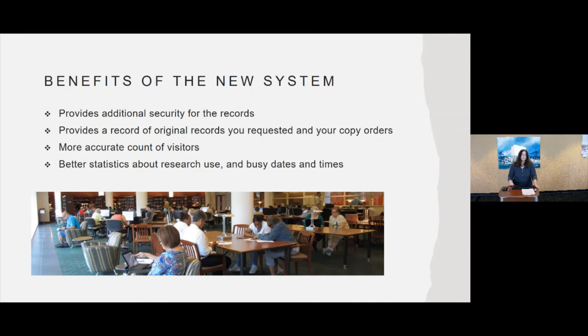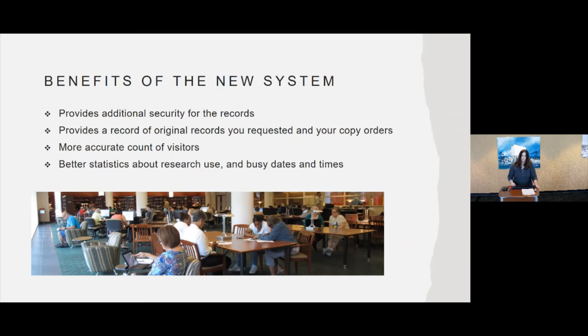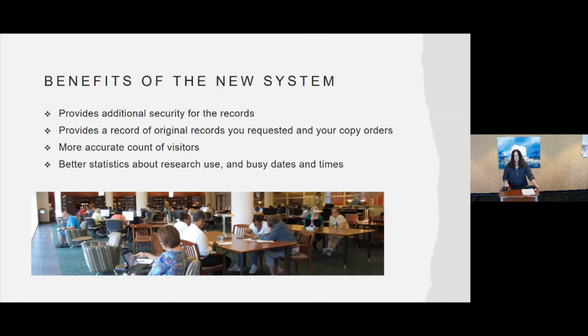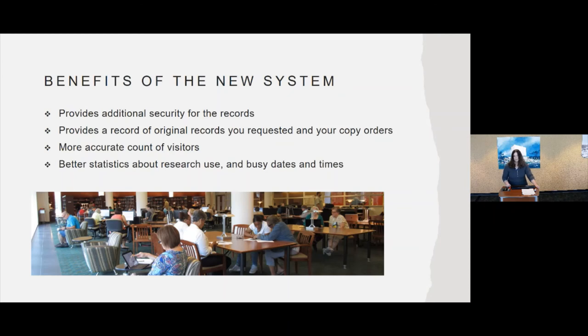Some of the benefits of the new system, it's going to provide additional security for our records. It will also provide a record of the things that you looked at and the records that you got copy orders of. So if you come back and need to know what it is that you pulled, what you looked at, what you got copies of, we can get to that information very quickly and provide you with those citations. The system is also going to give us a better count of visitors and it's also going to give us better statistics about research use. We were always sort of guessing, this percentage of people were doing genealogy, this percentage were doing legal research. Well, now we'll have real data to back that up. And same for busy times and dates, we always thought Fridays feel kind of busy, but now we'll actually have real data for that.